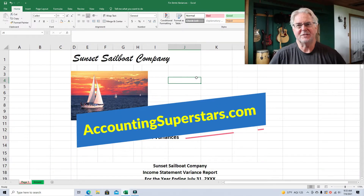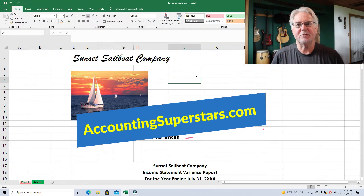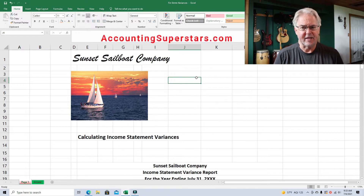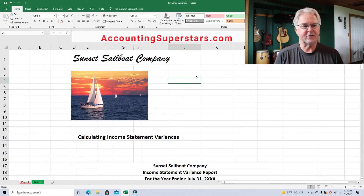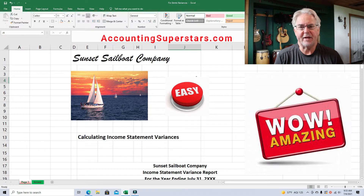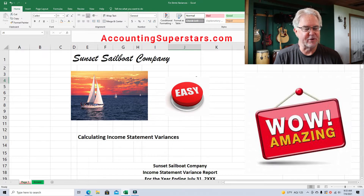Hello, Accounting Superstars. This is Professor Don Bush from the Accounting Superstar channel. So glad you're here. I've been a professor for about 30 years and a CPA for about that long, and I've got great ways to explain accounting. So you've come to the right place.